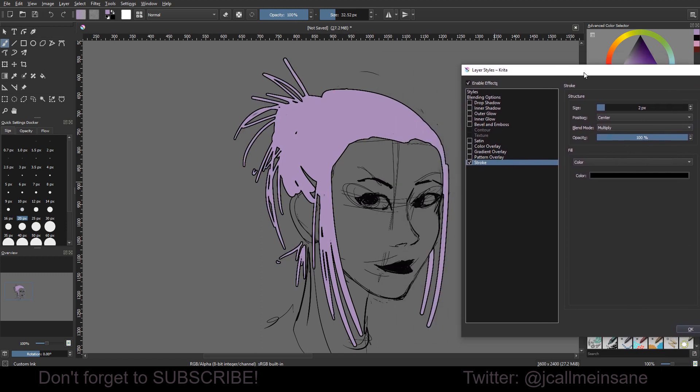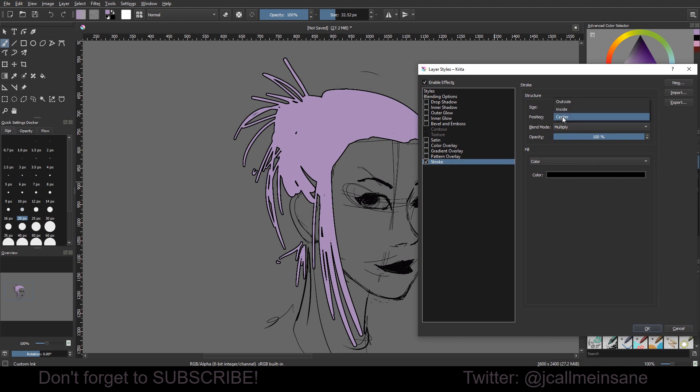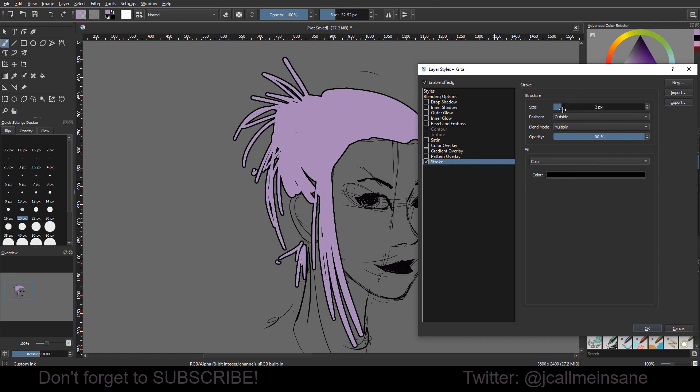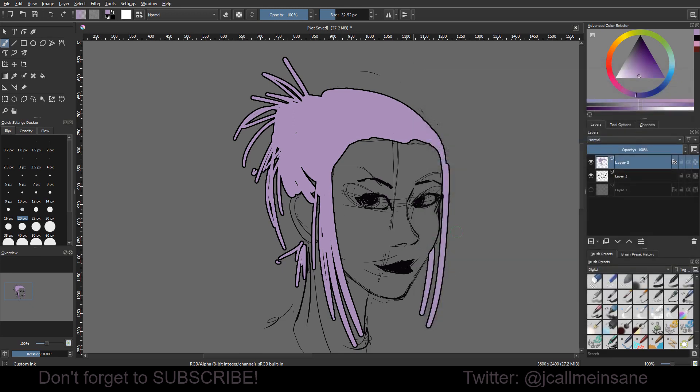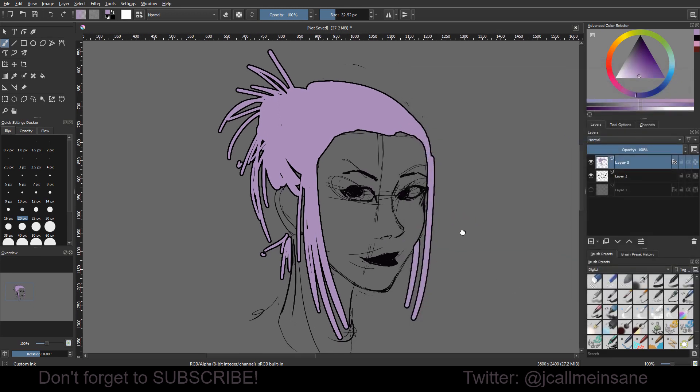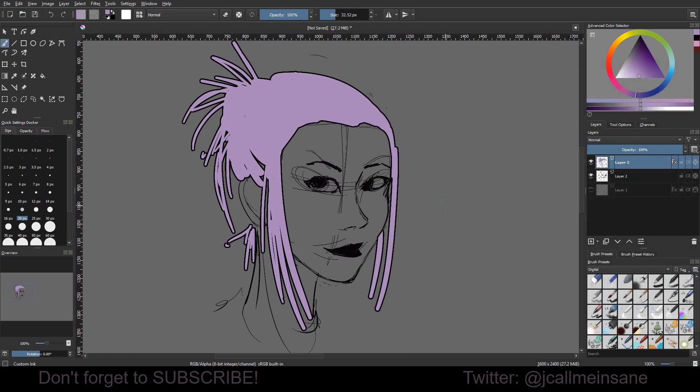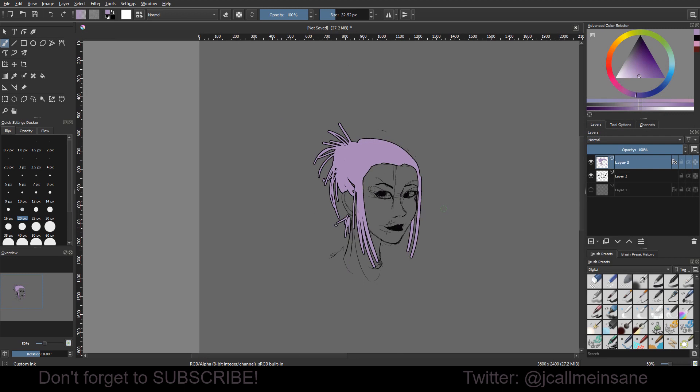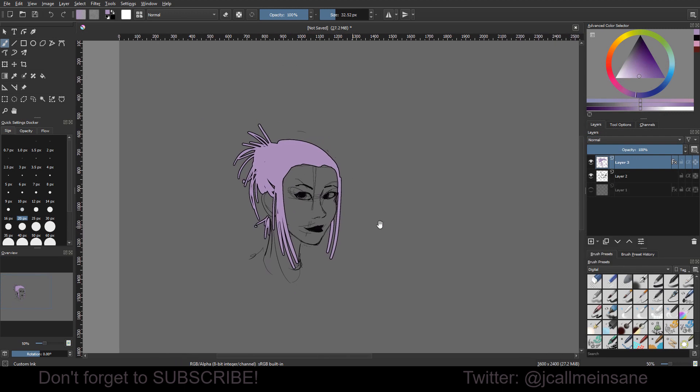You can see how it changes here, too. Alright. So, we'll hit okay. And, there you go. You have instant line art for the hair. And, you just blocked it. So, that's pretty cool, I think.